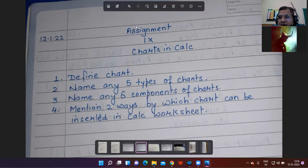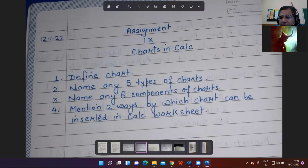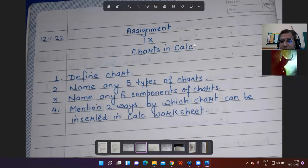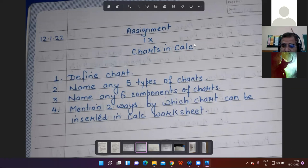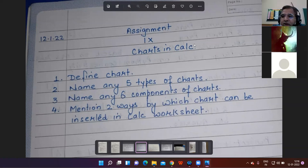First question: raise your hand for the answers. First question is define chart. Janvijia, unmute yourself and give the answer. The charts are the pictorial representation of data. Yes, chart refers to the pictorial representation of the data. Very good, very right.